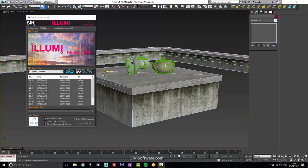Hi guys, this is Si from Si and I Software. Today I'm going to talk about Lumi for 3D Studio Max.